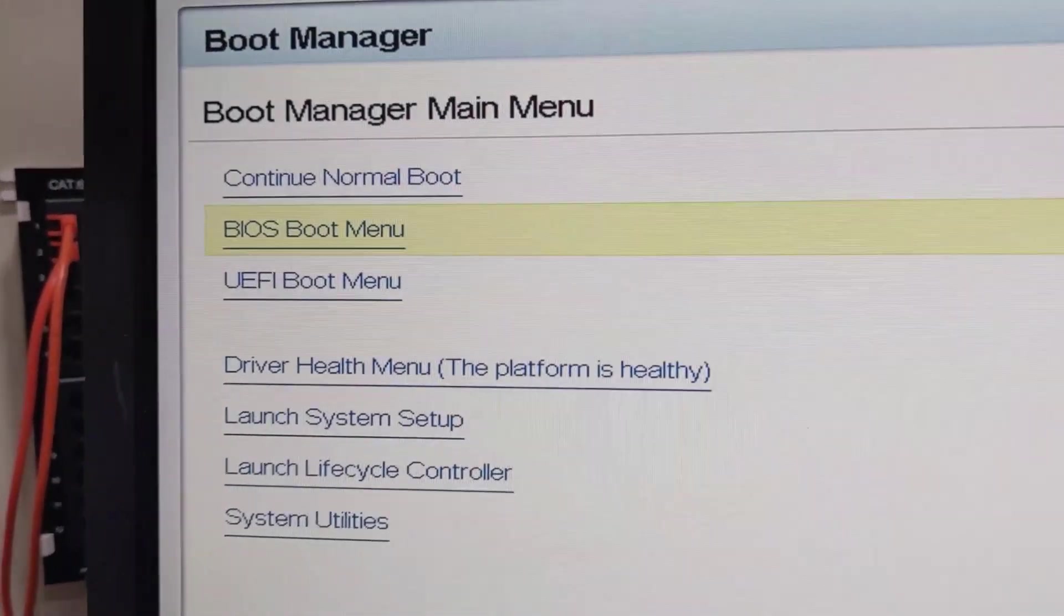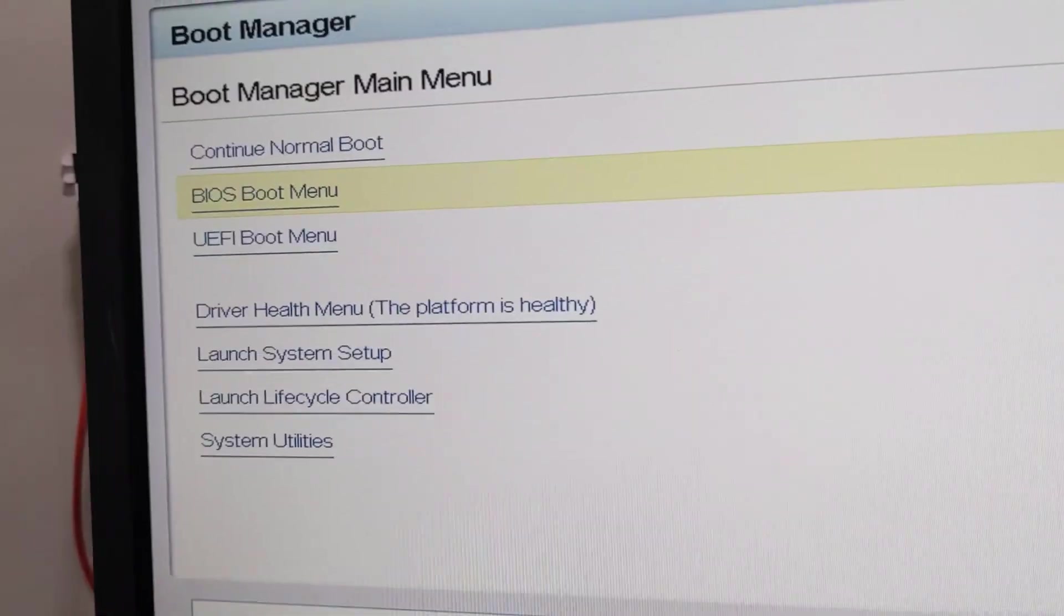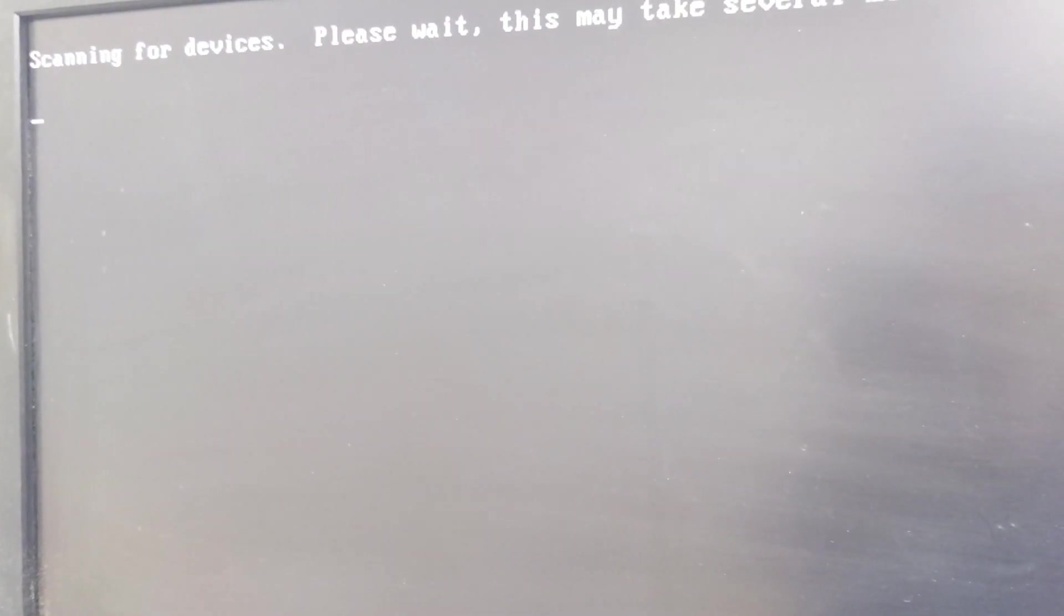So we want to boot into the BIOS boot manager, so we're going to go ahead and enter, and then we should get some options here. Let's let this load up.